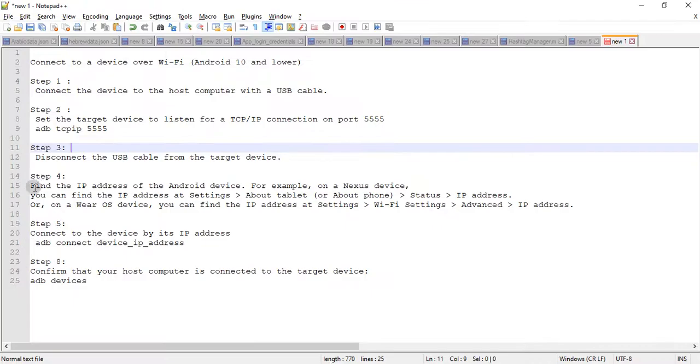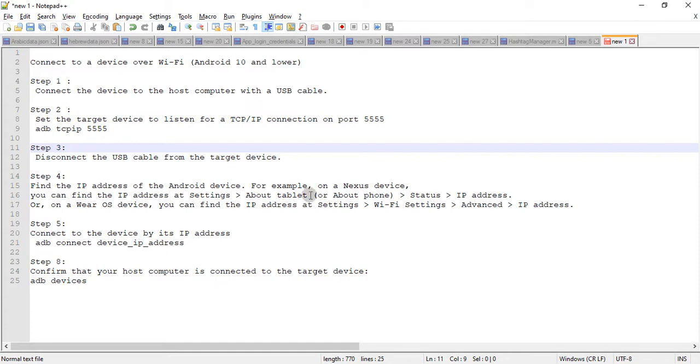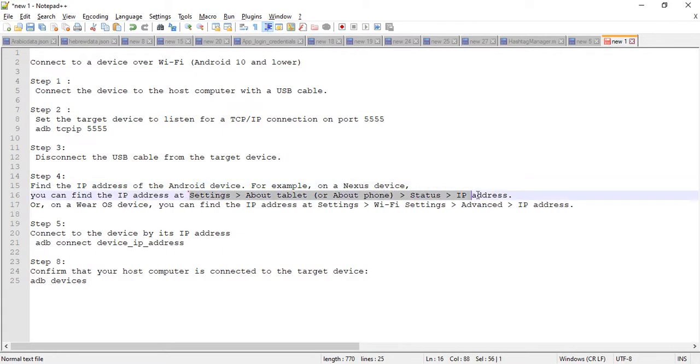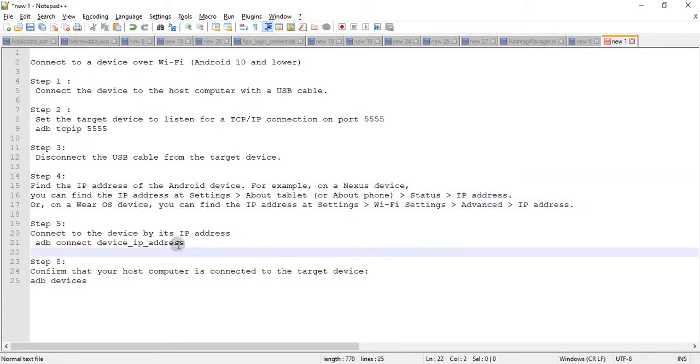...then you need to unplug your USB cable from your system and then you need to find out the IP address on your device. Like there are different vendors. If you are using a Google Nexus device, this would be the path. And in my case let me grab the IP address of my device.